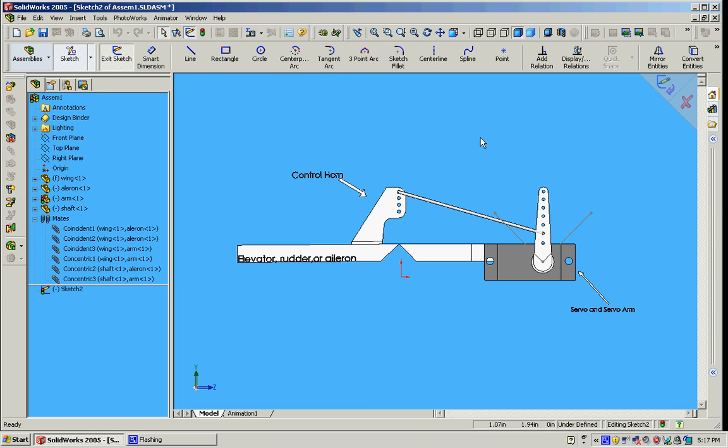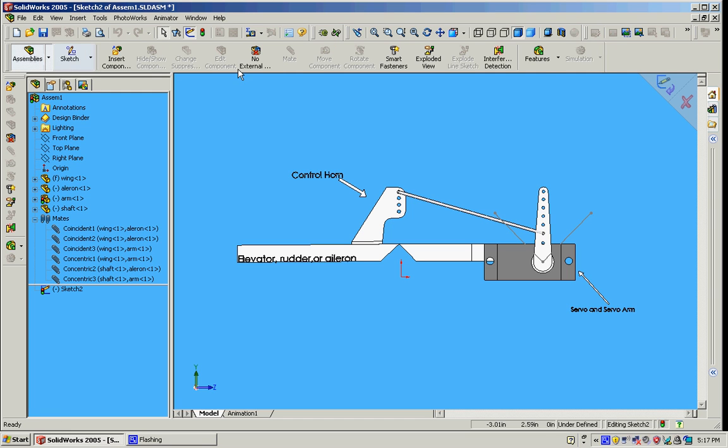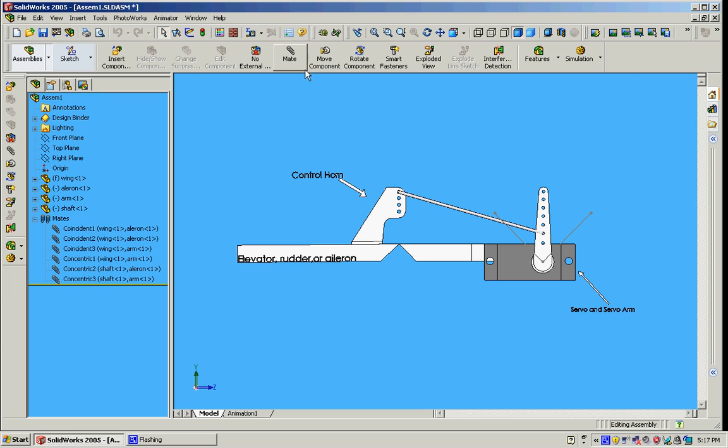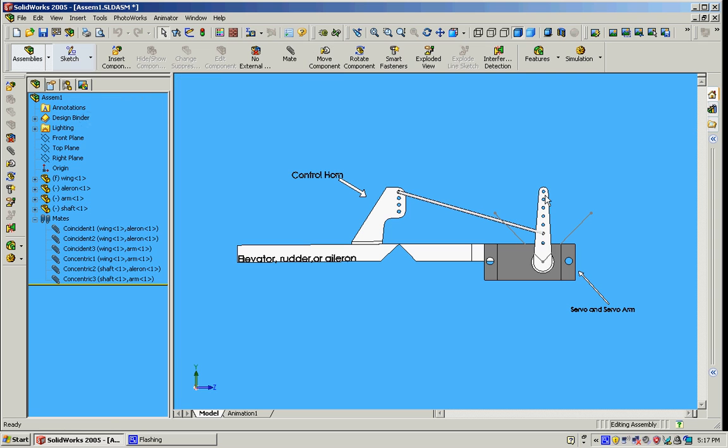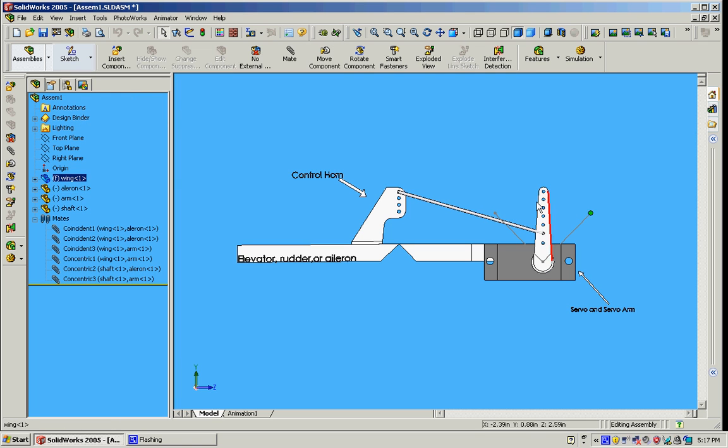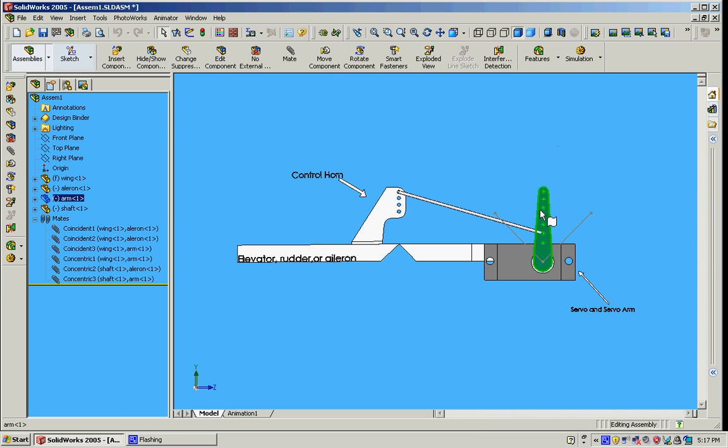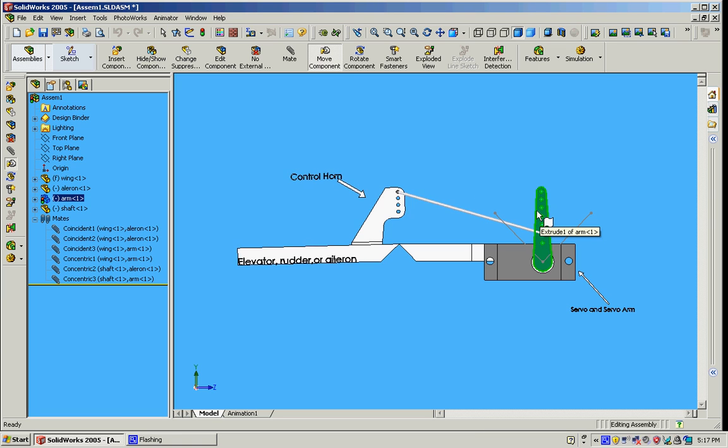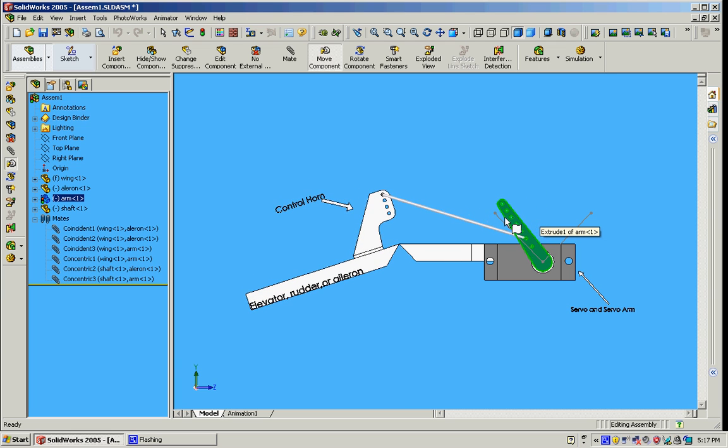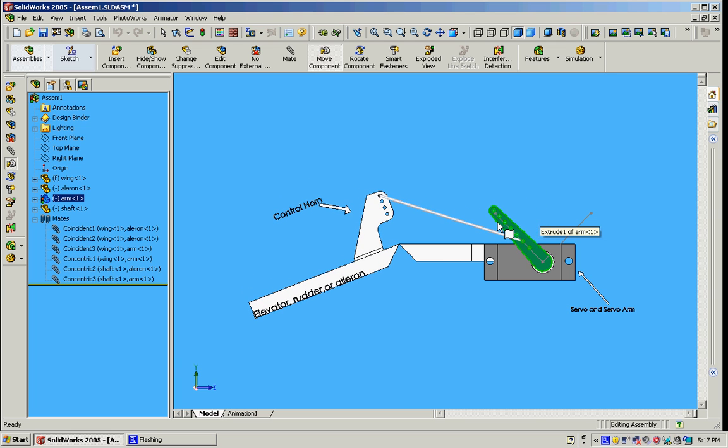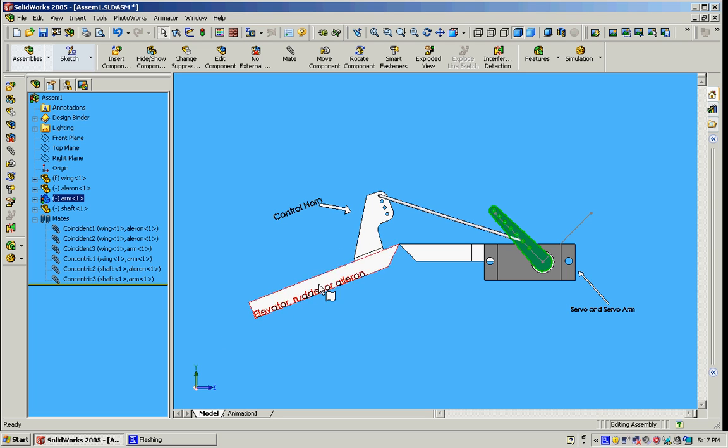So now what I'm going to show you here is the amount of travel that the aileron will do with this setup. I'm going to move this servo arm to this point and then to this point like a real servo actually moving. So here I go, I'm going to move it, and as you can see, there's not a whole lot of deflection here. It doesn't really travel that far.